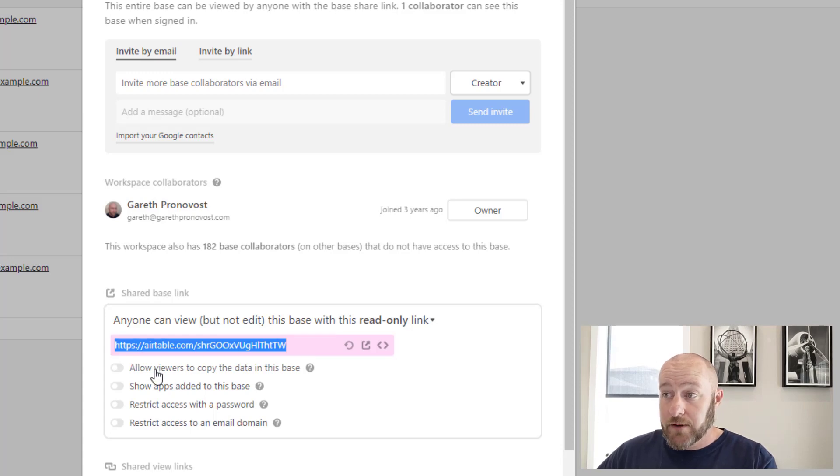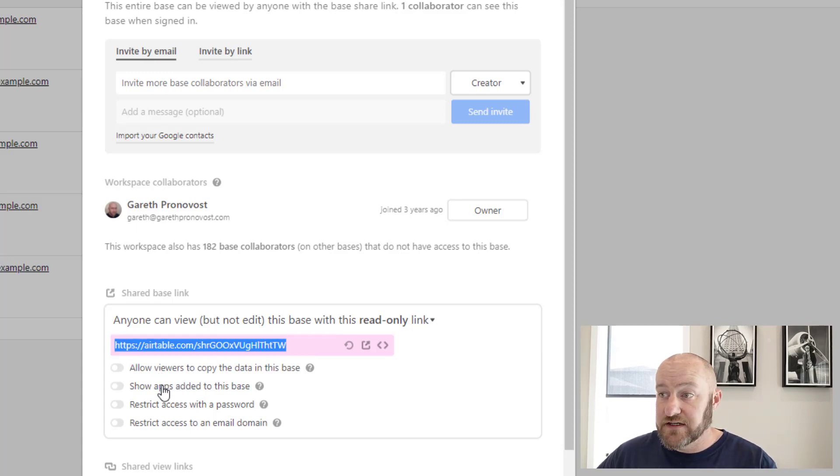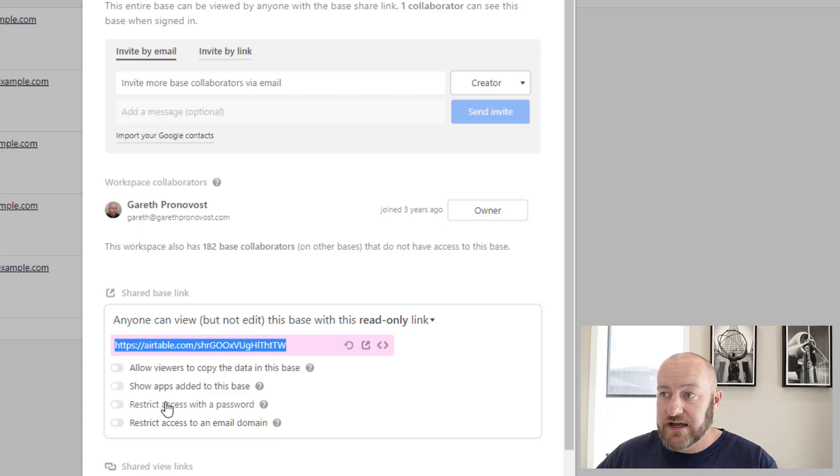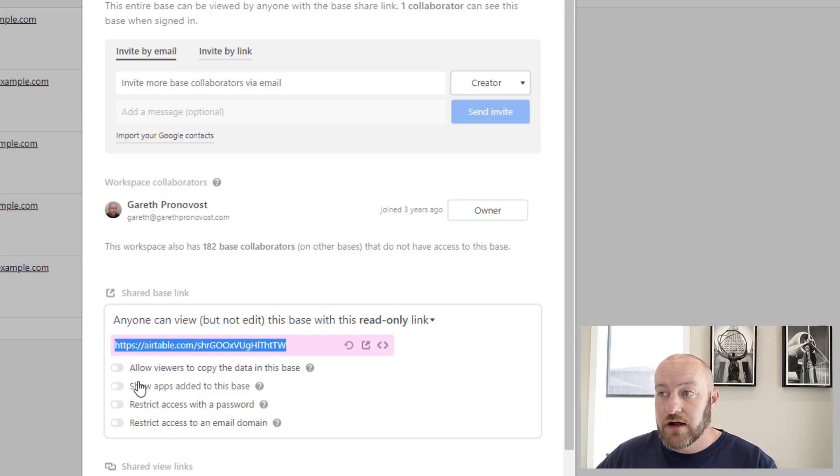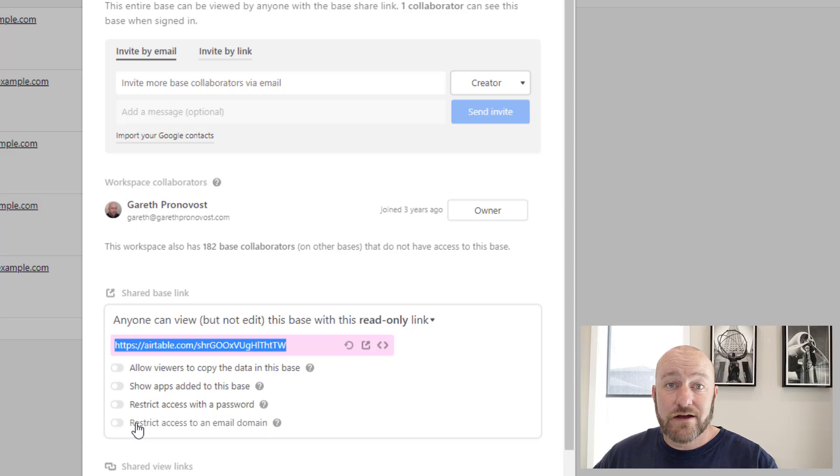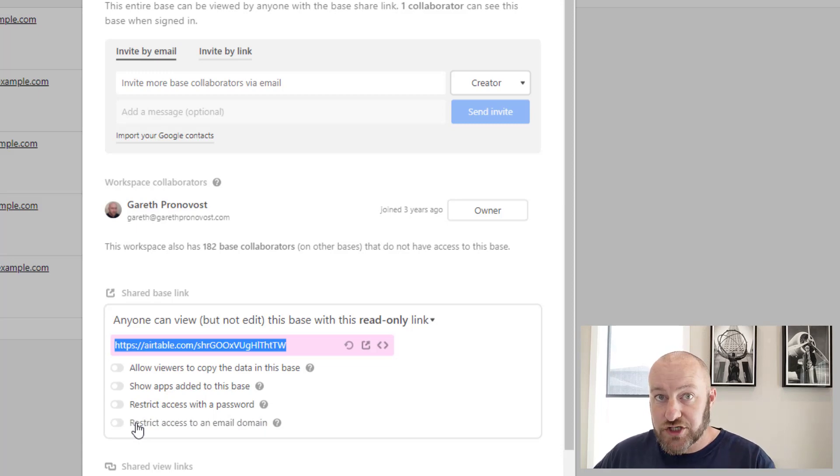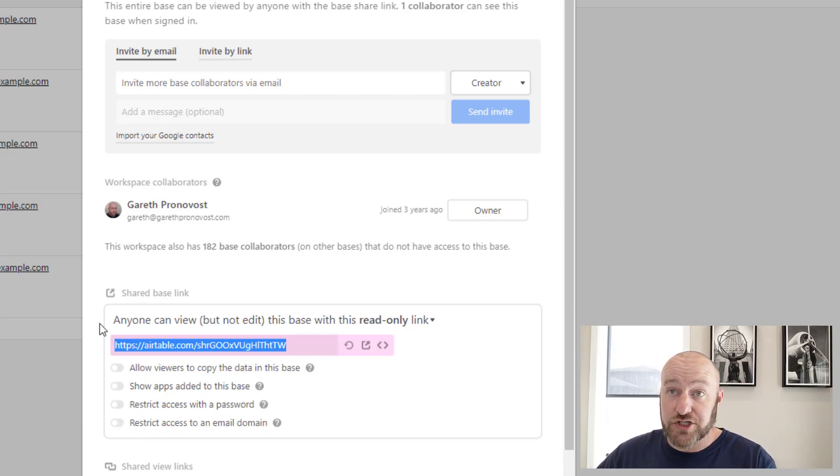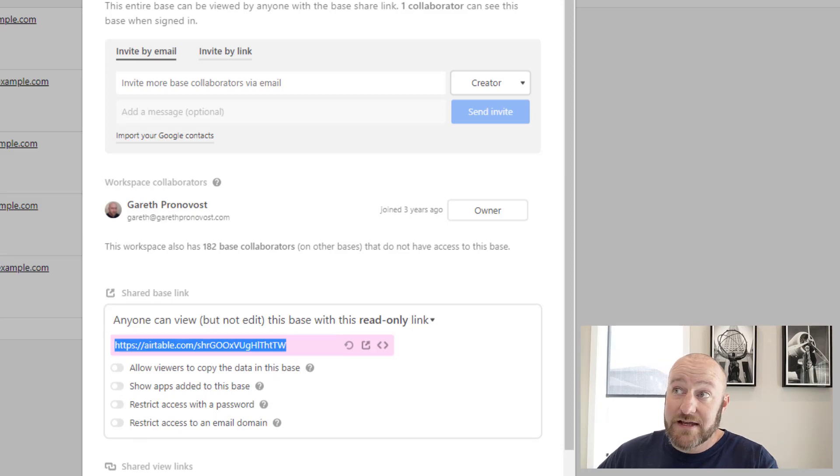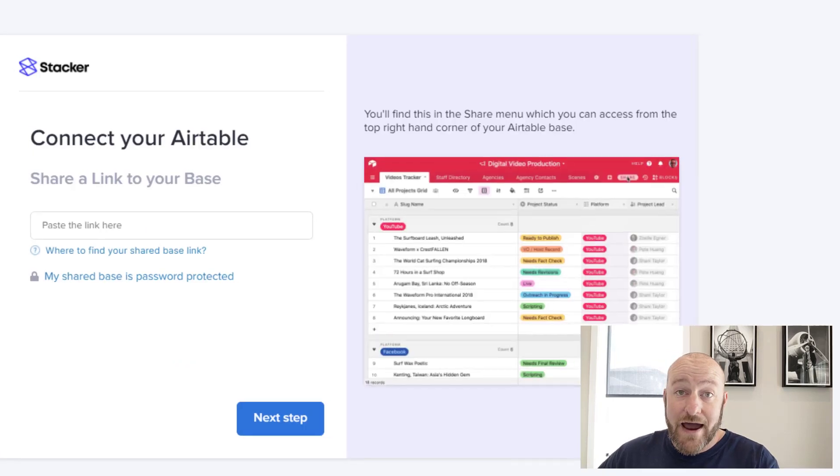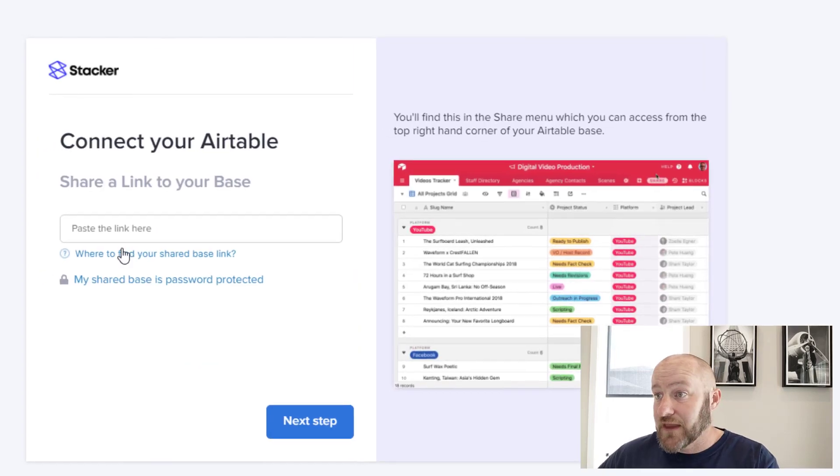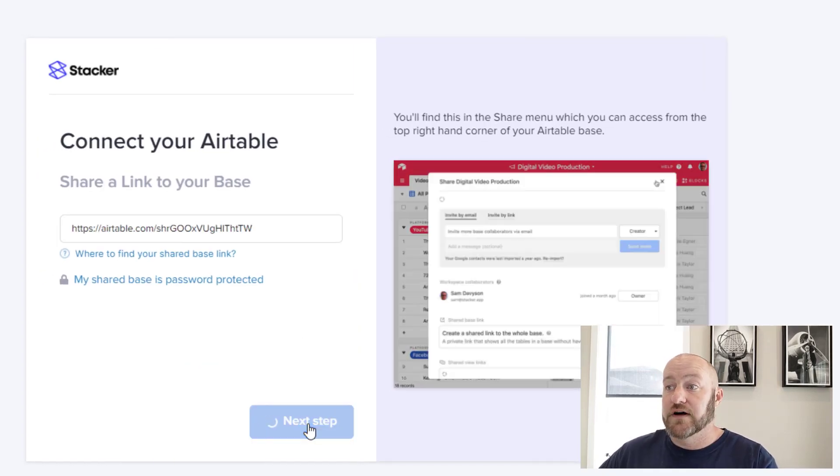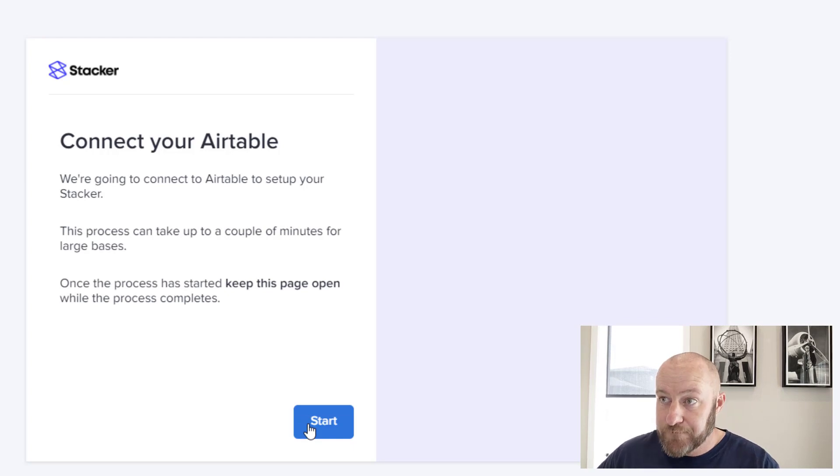You have a few options, allow viewers to copy the data into their base, show apps added to the base, restrict access with a password, et cetera. These are all toggled off for me. Shouldn't make a difference for you, but just be aware that you have these different permissions here. Once I've copied that base link, I'll go back to stacker and I will paste that in here and move on to the next step.